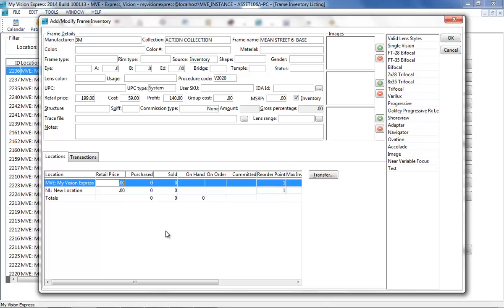After navigating to File, Inventory, Frames, and selecting the desired frame record, click on the Modify button.